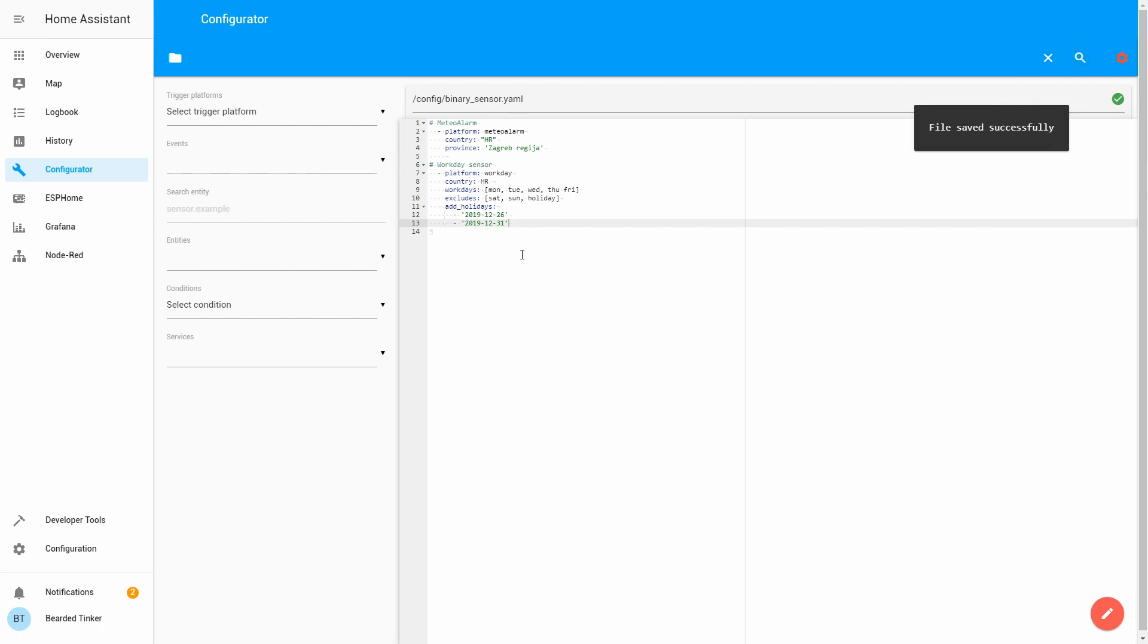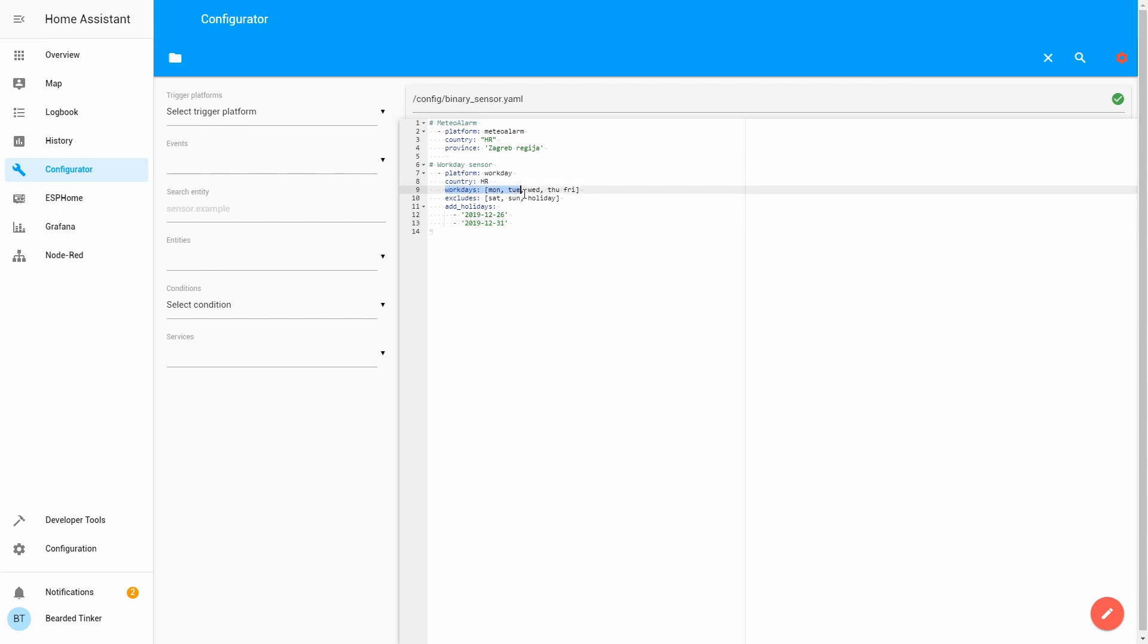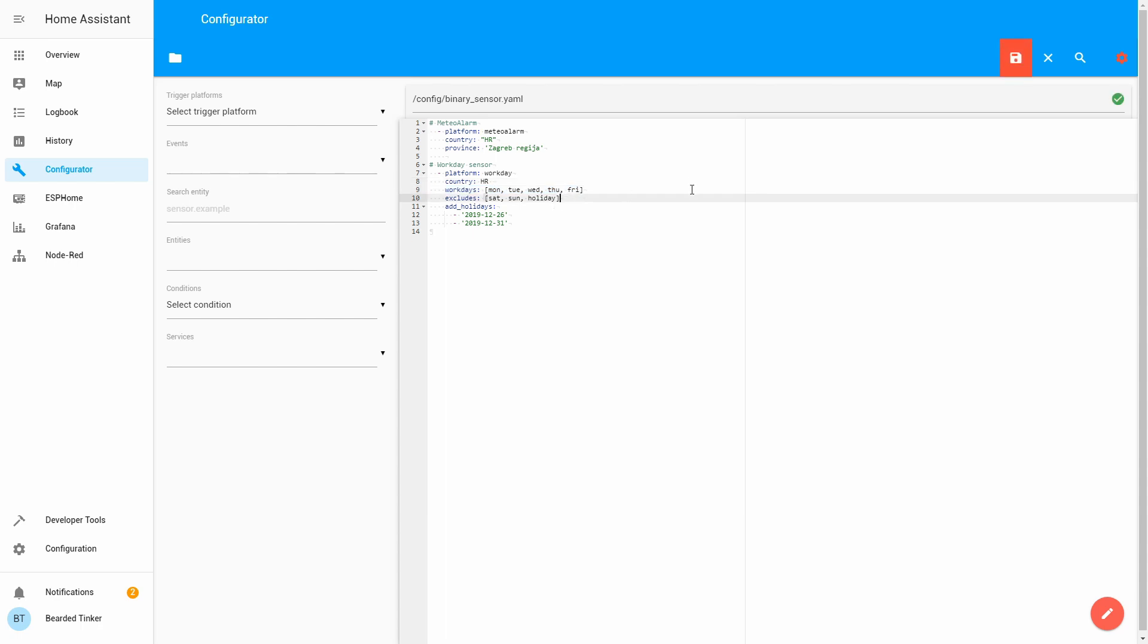And, what we did, we defined our country. So, the system will pull from the internet country-specific holidays. We have defined that my Workdays are Monday, Tuesday, Wednesday, Thursday, and Friday. Let's add a column here. And, we have defined that my Excludes from the Workdays are Saturday, Sunday, and Holidays. Also, we added a couple of personal holidays. For example, this can be used for vacation. Let's press save once again.